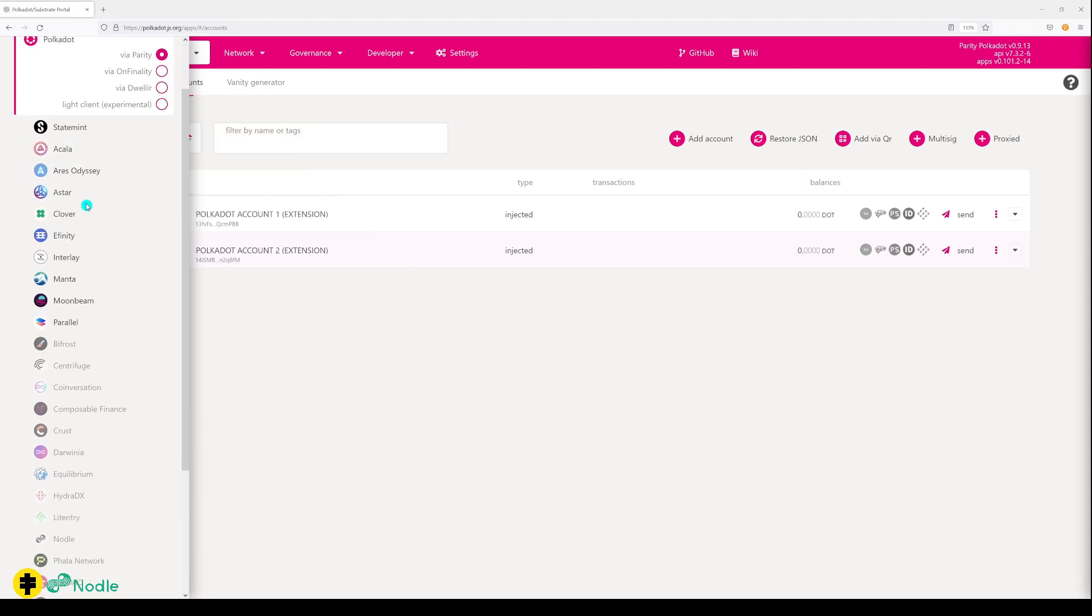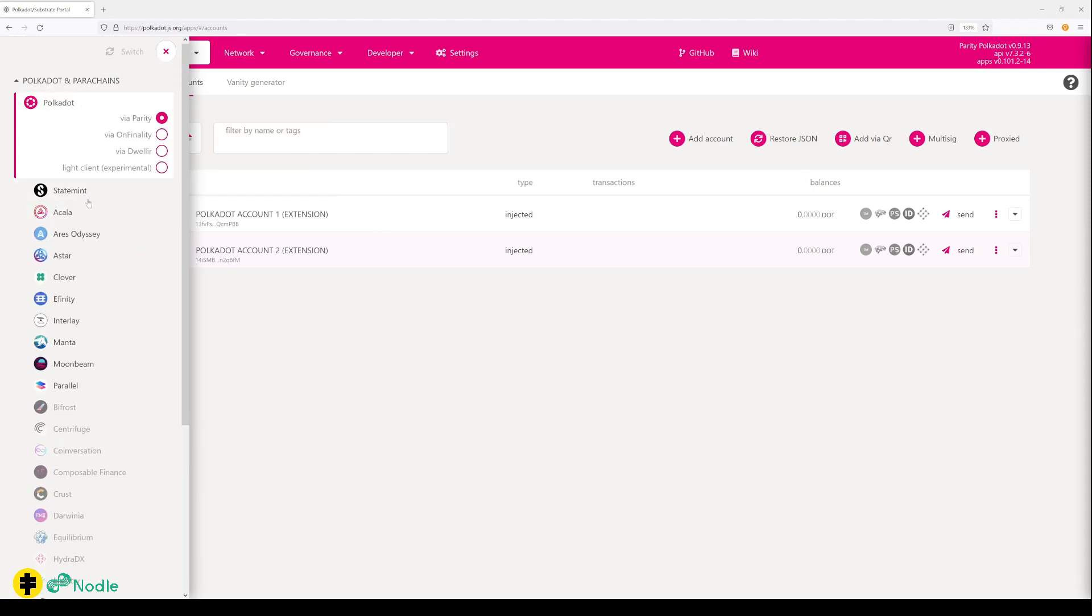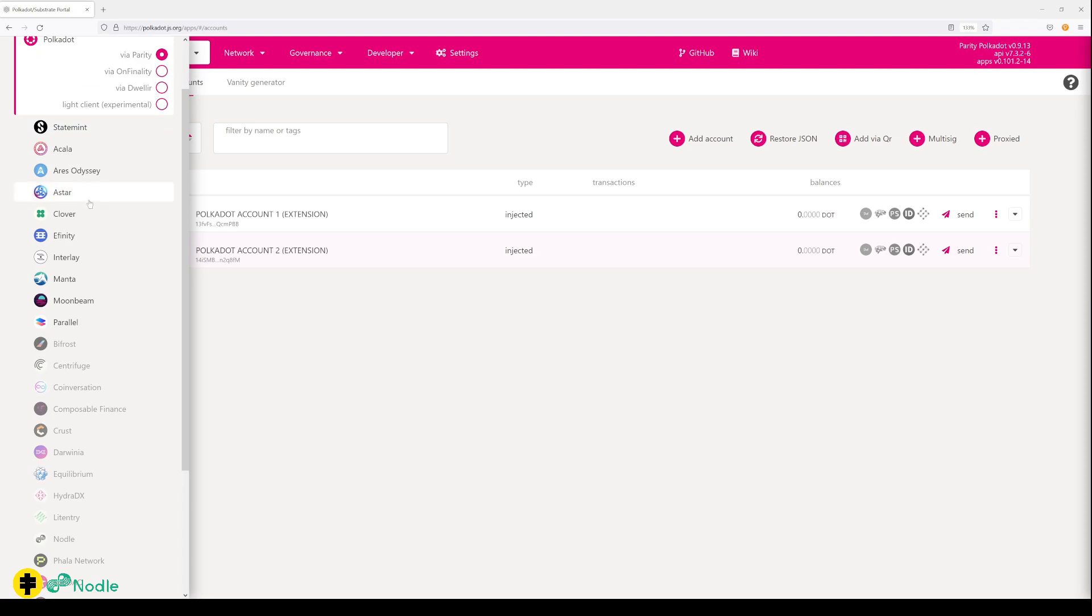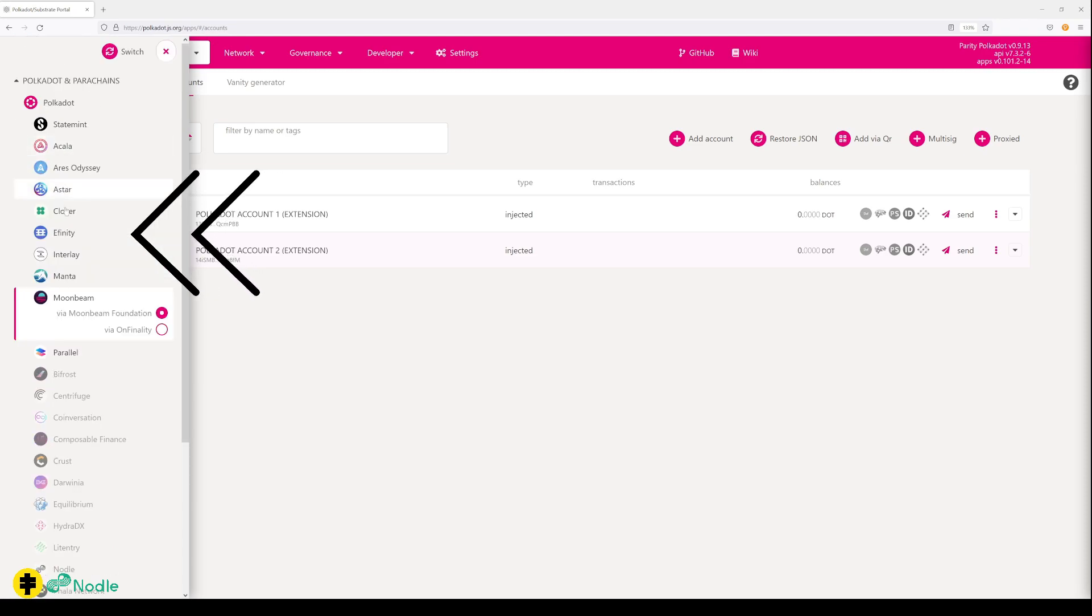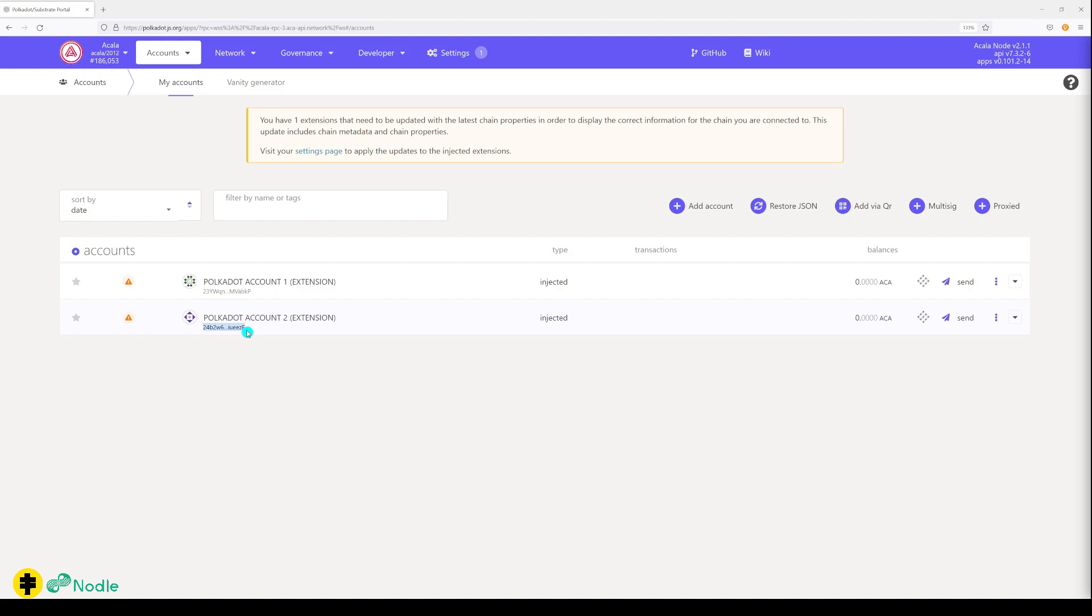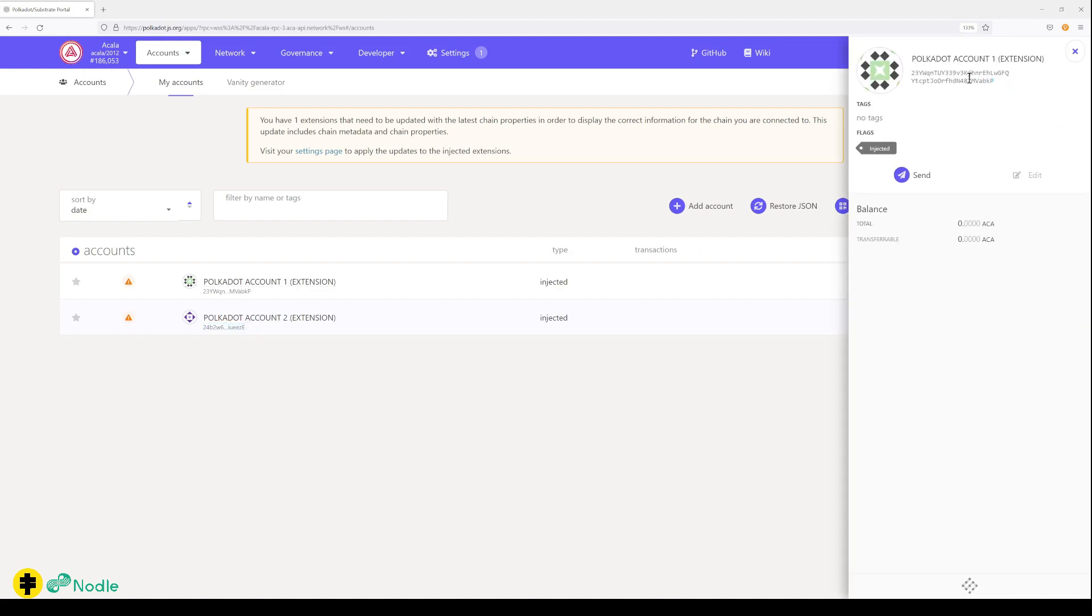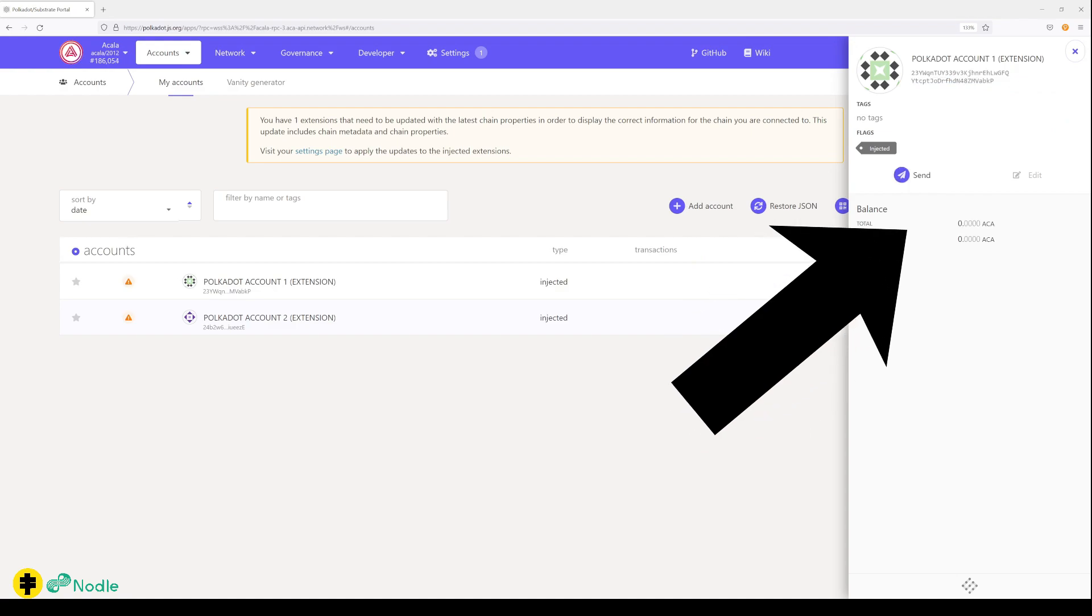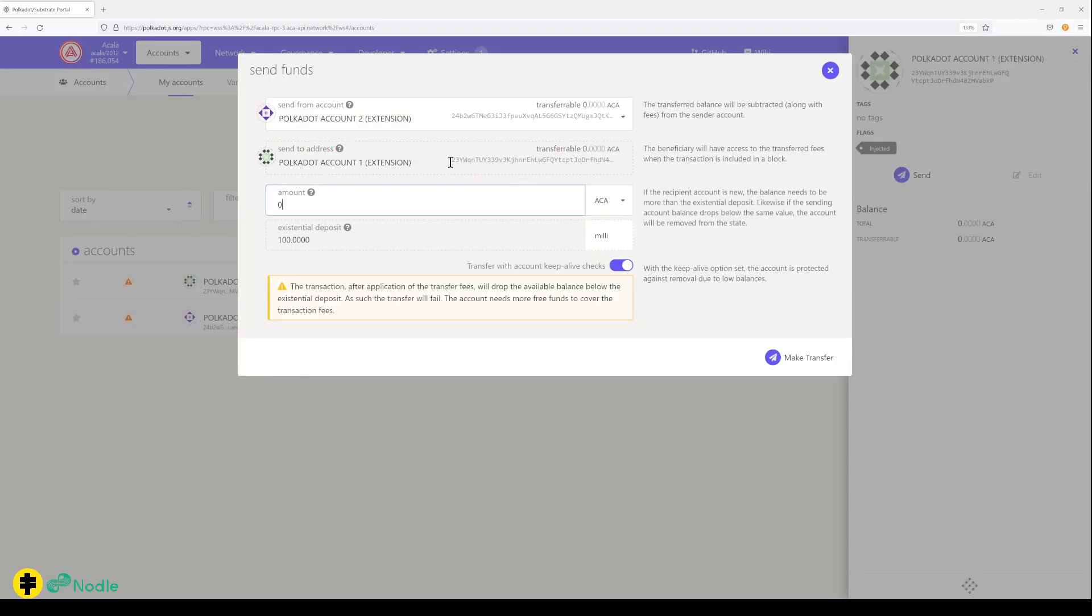For instance, on Polkadot, we can change it to Moonbeam or we can change it to Akala. You can see that my two accounts are here with Akala addresses. If you click on one of the accounts, you can see the address here. If you want to send money, you click on the button here, send from one address to another address, confirm the amount.